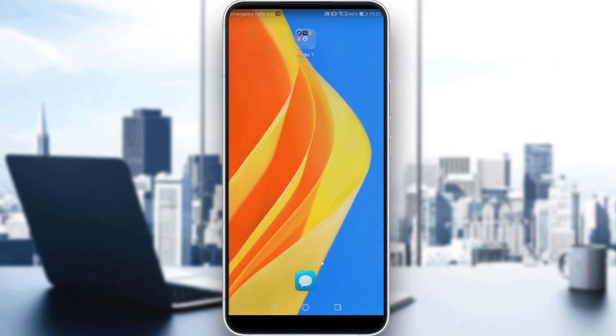First of all, you will need an Instagram application on your phone. If you don't have that, just go ahead and download it through the Play Store if you have an Android, or the App Store if you have an iPhone.